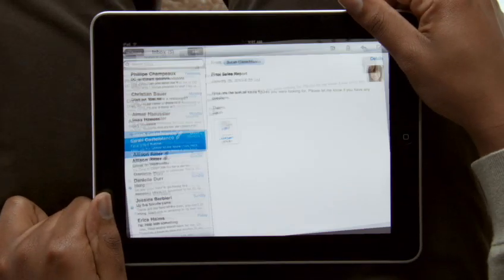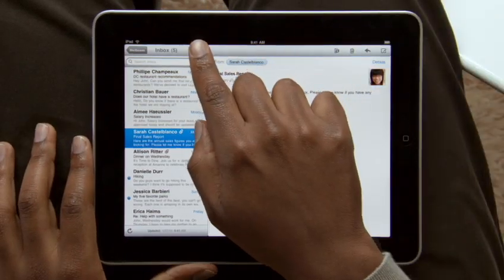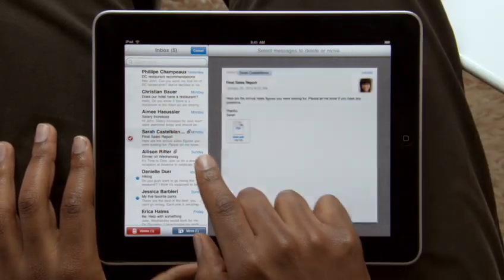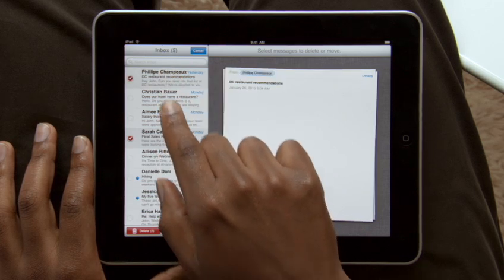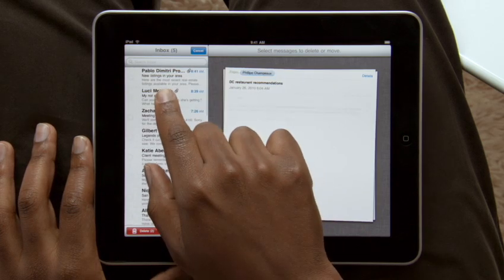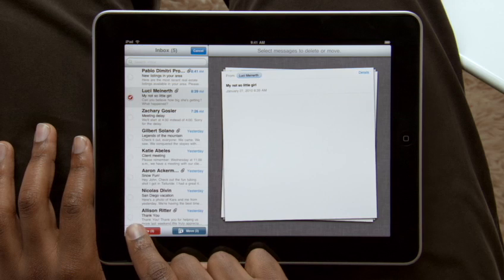And when you want to clean up your inbox, it couldn't be simpler. As you choose emails to delete or move into other folders, they slide out into a stack on the right. Then just tap to move or delete.